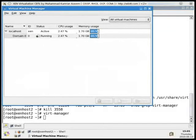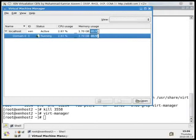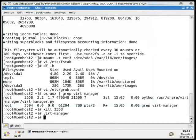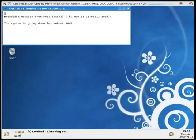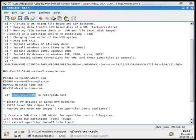Currently this machine shows domain zero using 1.7 GB. When a new VM is created, this will balloon down. What I've already done is edit its grub file to specify only 512 MB of RAM out of 2 GB, and I'm going to reboot it now. Hopefully it will reboot in the next one or two minutes and I'll show you the effect.